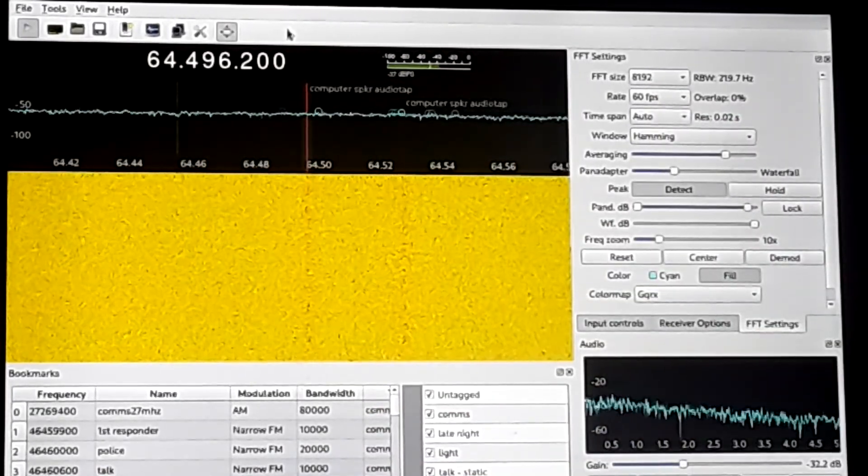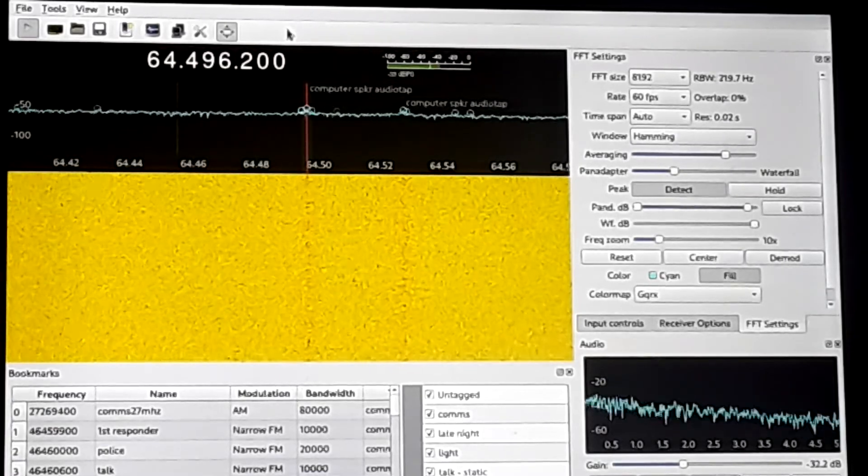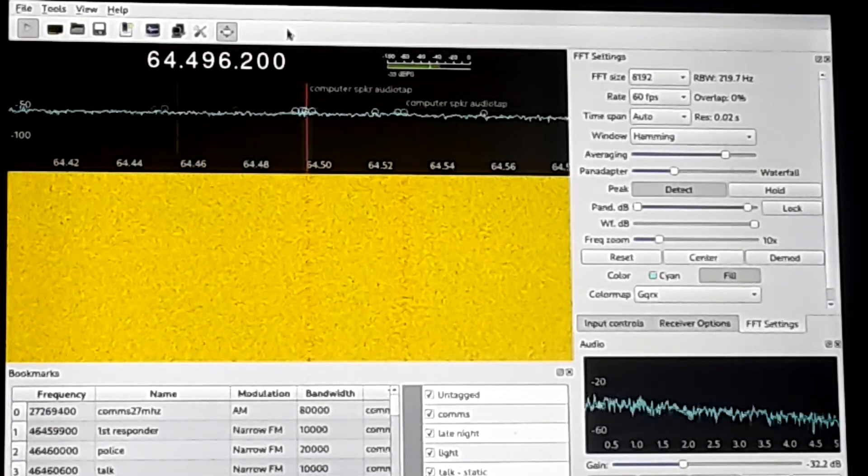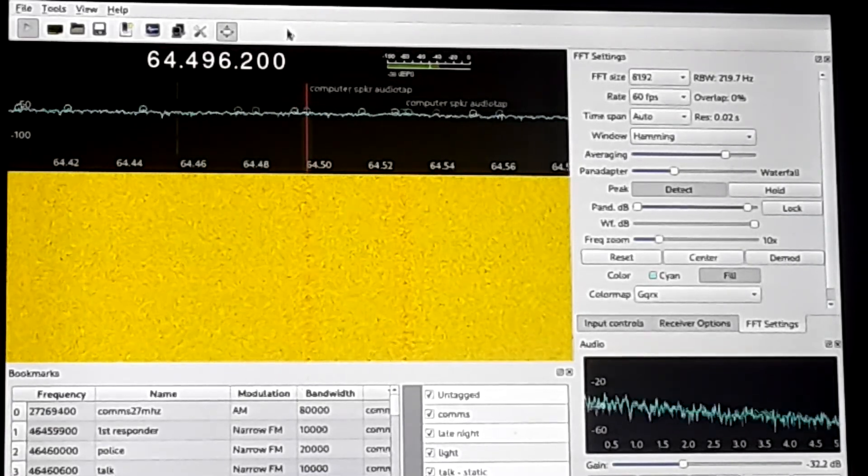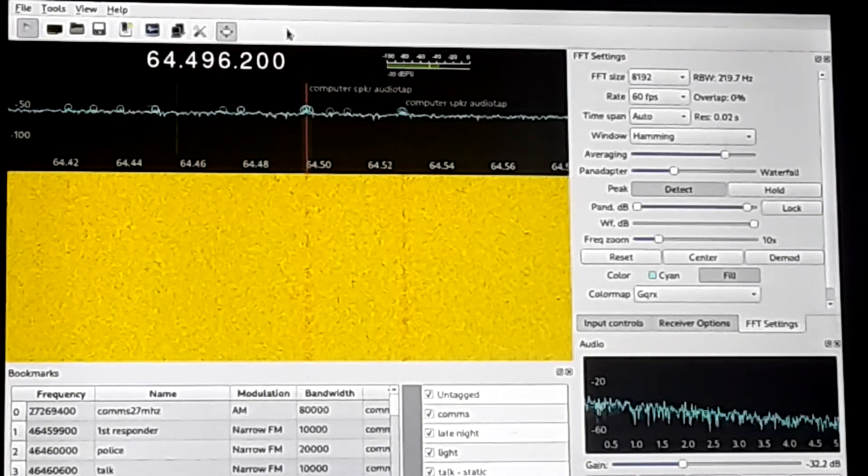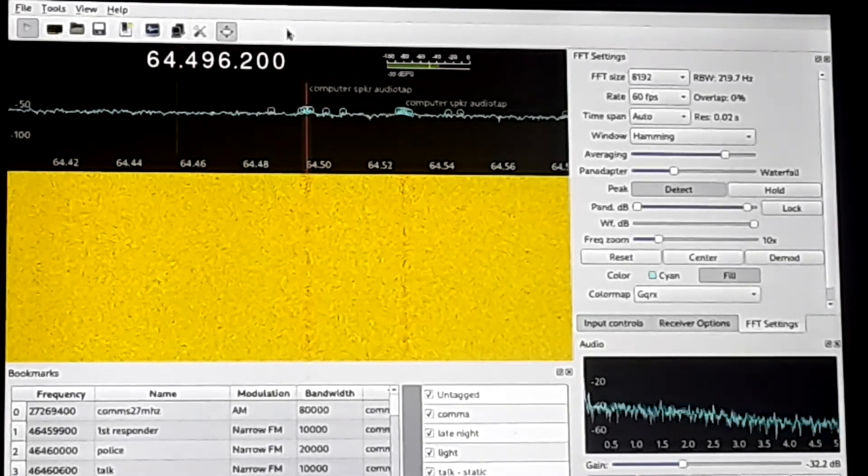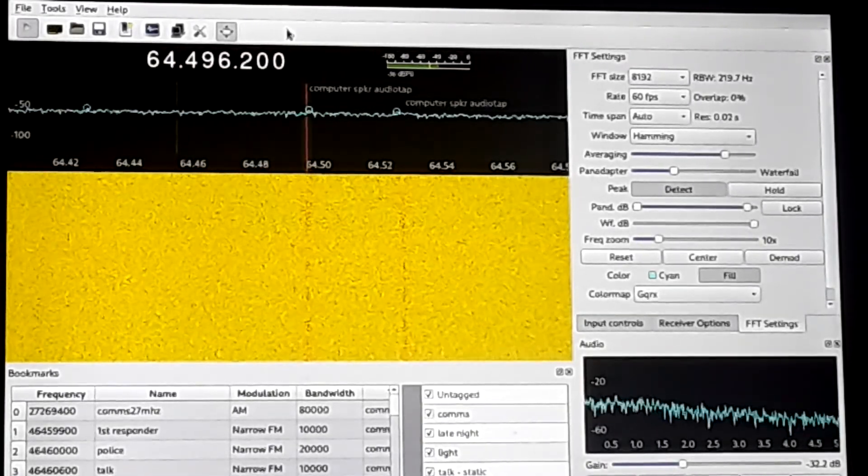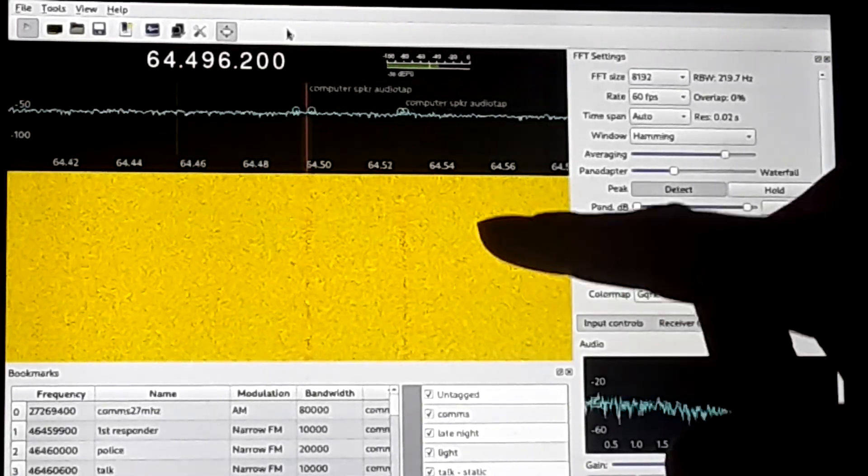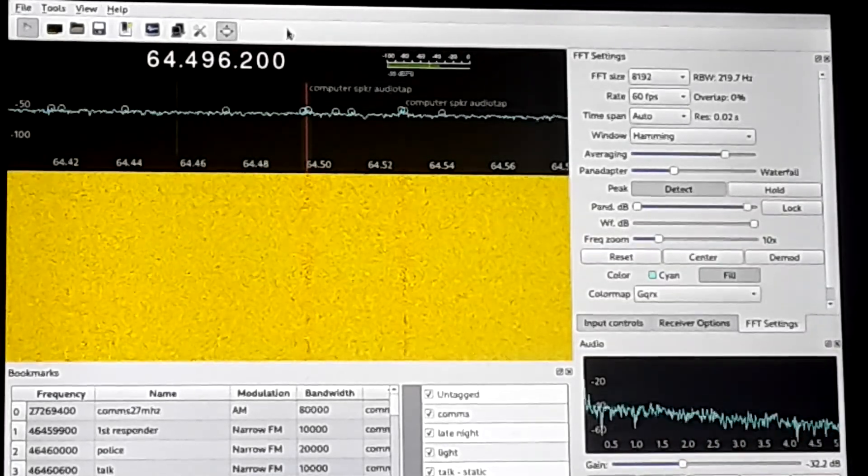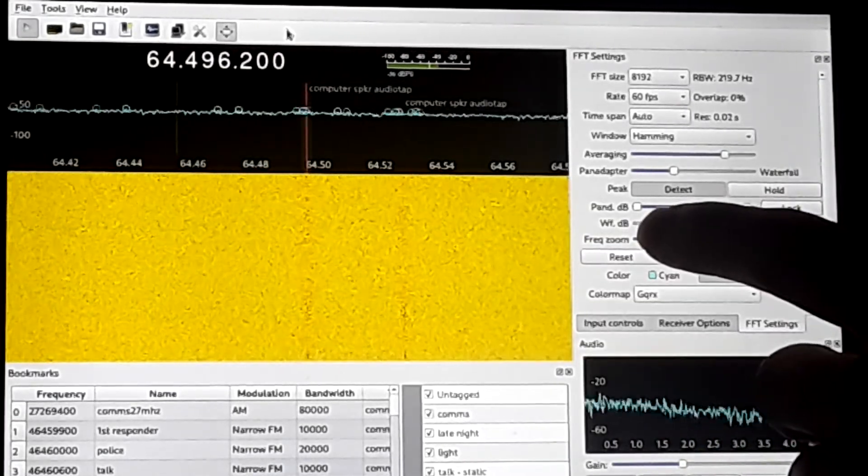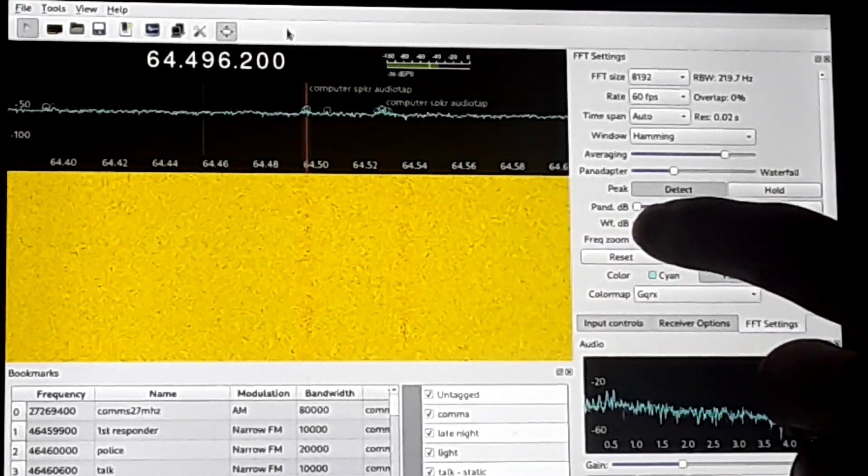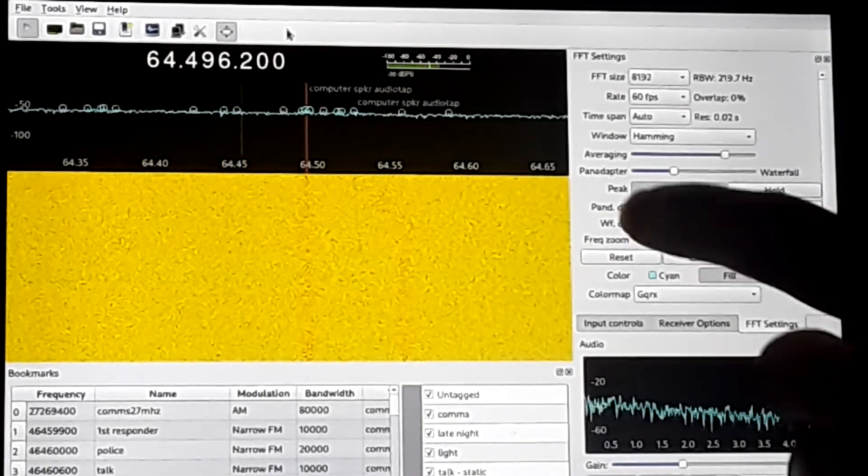So this is just a nice little example of how our electronic devices give off more than we realize. Now if I turn the volume down, the signal here will get weaker. Now let me go ahead and frequency zoom out so you might be able to see that line a little bit better.